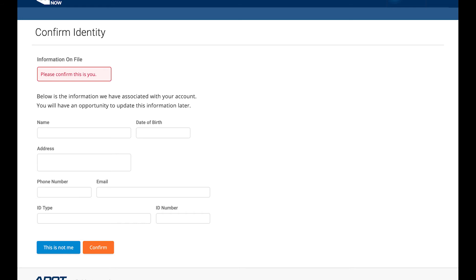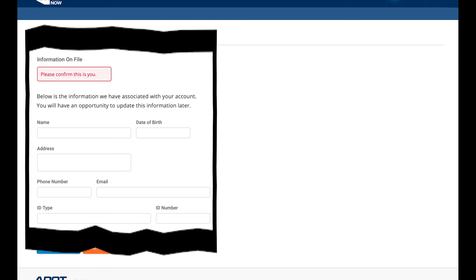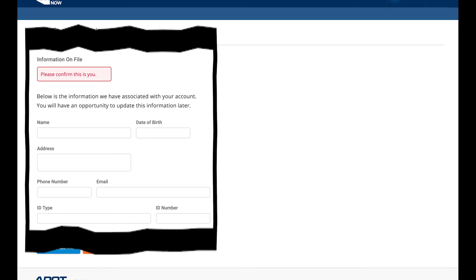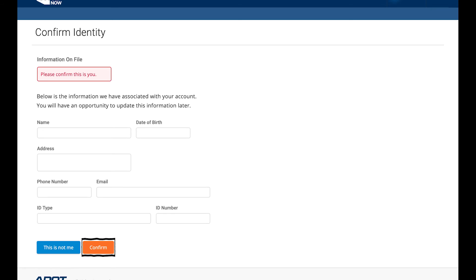Step 5: Confirm Your Identity. Review the record we have on file for your account and make sure it is your information. If this is not your information, click This Is Not Me. You will then be prompted with information on how to contact MVD to correct your account. If this information is correct, click Confirm to continue.